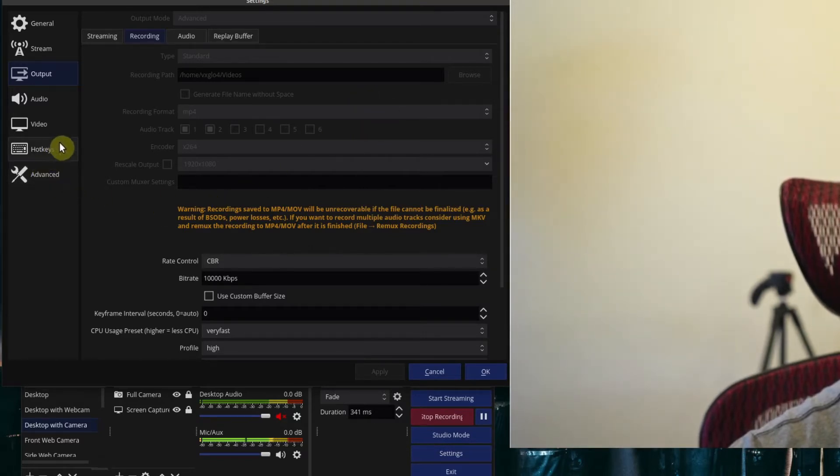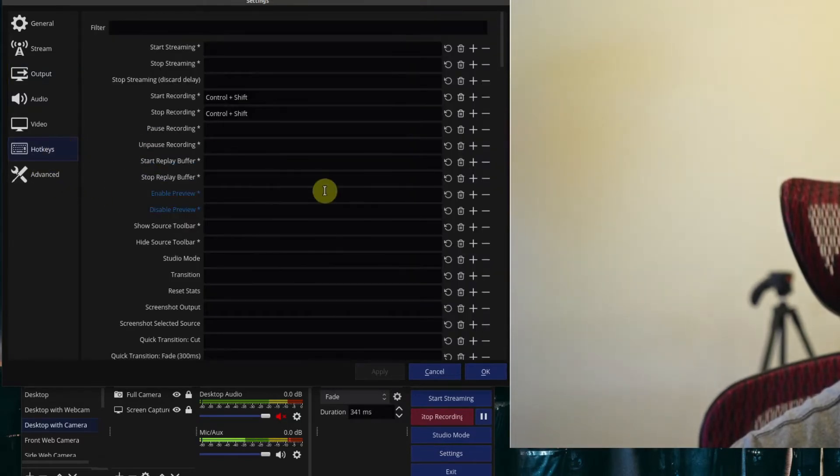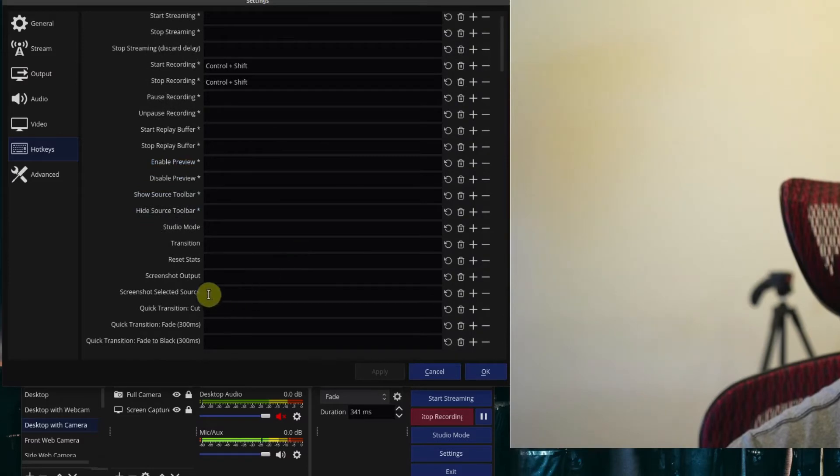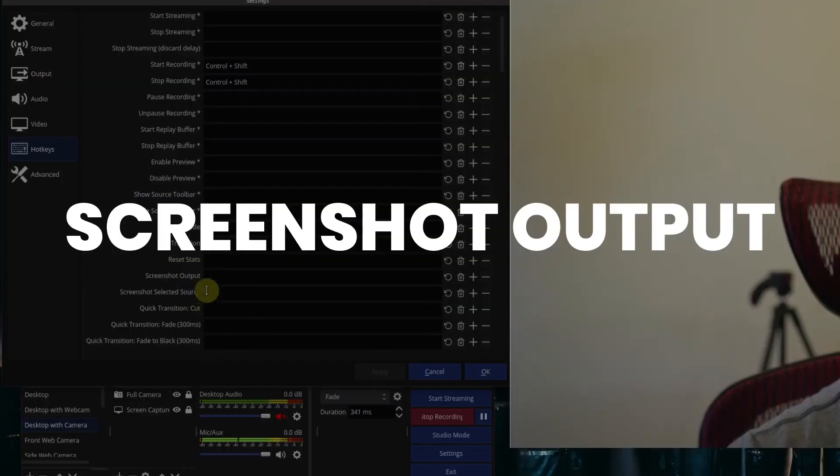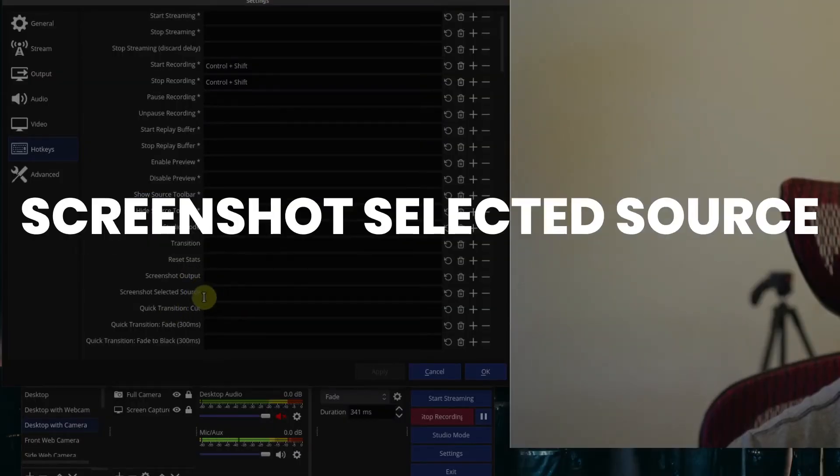So once you've determined that, you can now set up your screenshots. So you go down here to hotkeys. And if you go down here, you see two options, screenshot output and screenshot selected source.